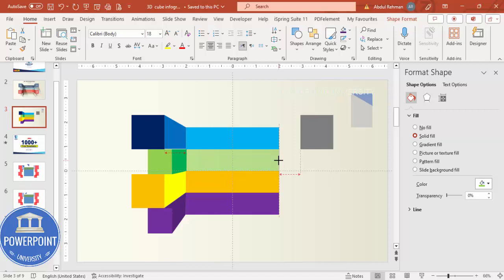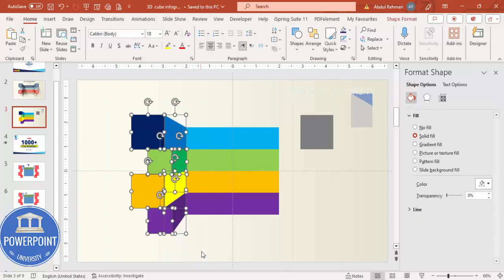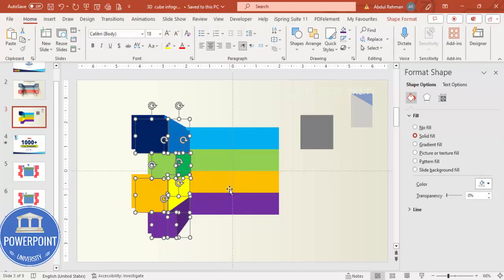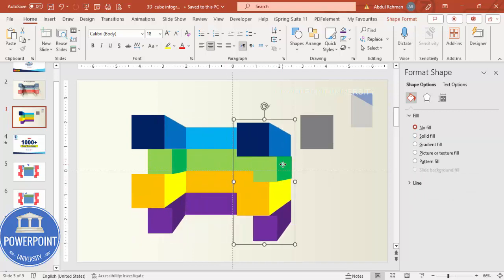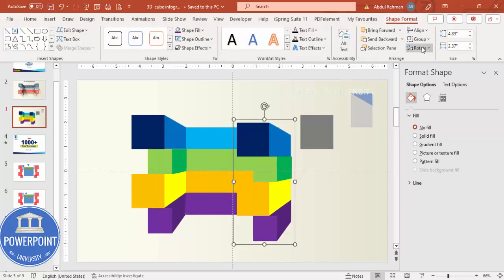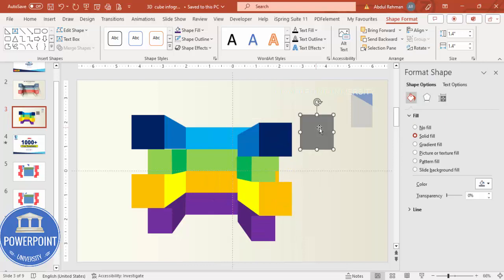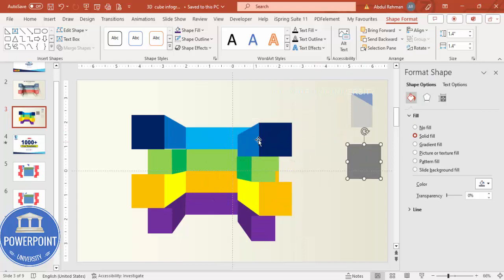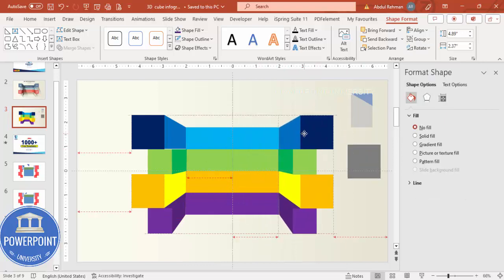Now I'm going to copy all these shapes. Select only the shapes, press Ctrl+D to duplicate, then Ctrl+G to group them, and move the group aside. Go to Shape Format > Rotate and select Flip Horizontal. Then move this flipped group and place it on the right side. Our design layout is now ready.